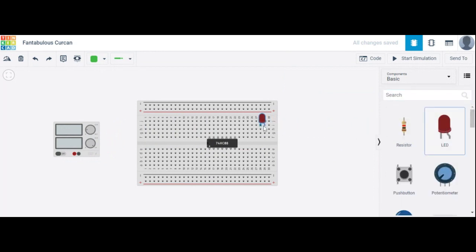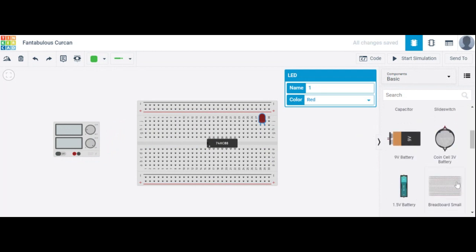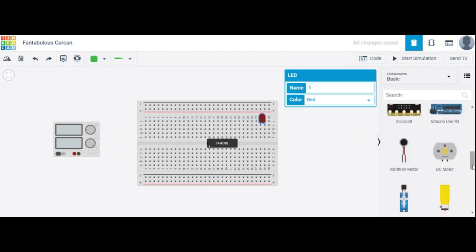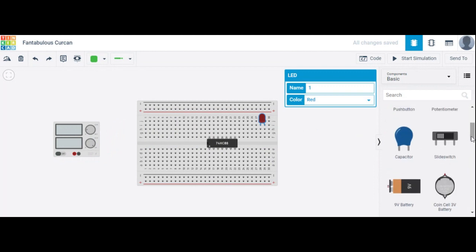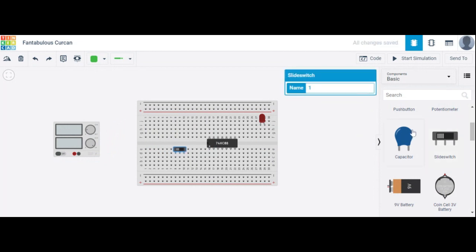The next component used here is an LED. We connect the LED, and you know the LED has anode and cathode terminals. We have also used a slide switch as an input. And we also require a photo resistor.